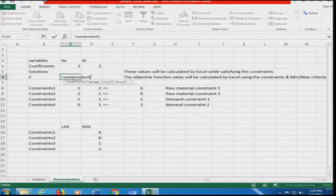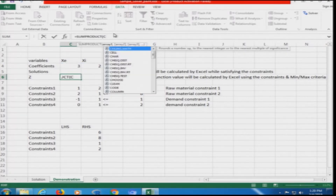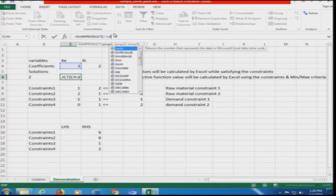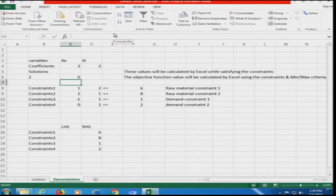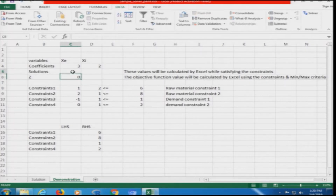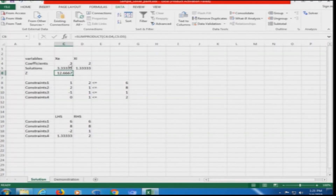We specify two arrays: C4 to D4, comma, C5 to D5 — that is the SUMPRODUCT for the objective function. It will show a value of 0 for now because no variable values have been entered yet. This matches exactly the same setup as the reference sheet.